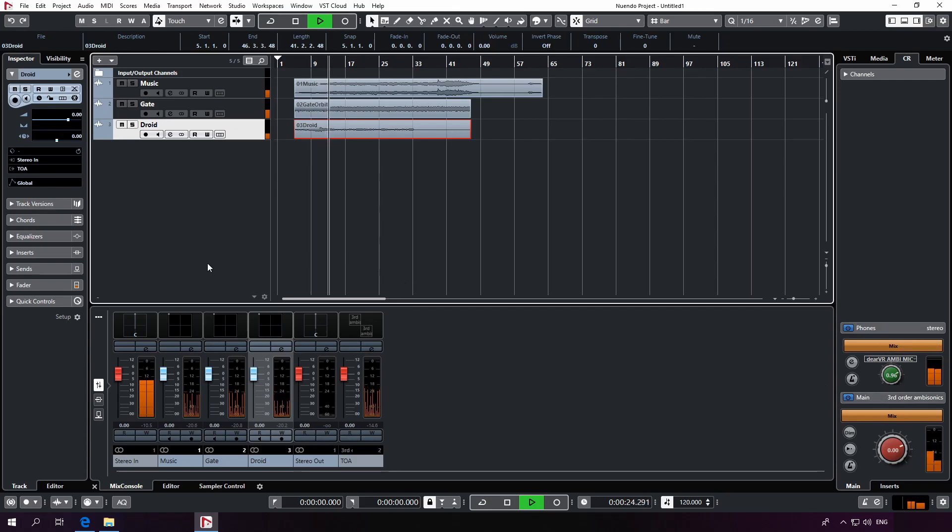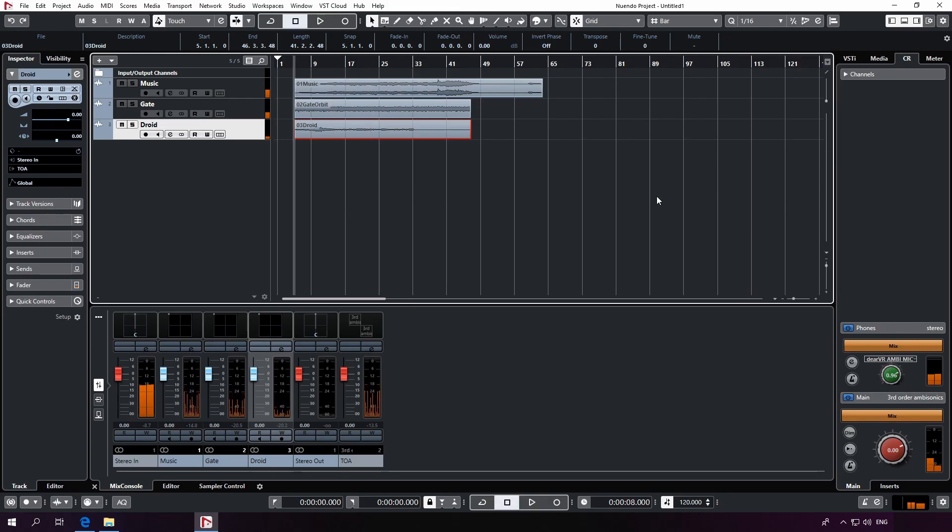Awesome. That's it. So far, we've set up our audio tracks, routed them through our ambisonics bus to the control room, and we're using DearVR Ambi Micro to decode our mix to binaural.